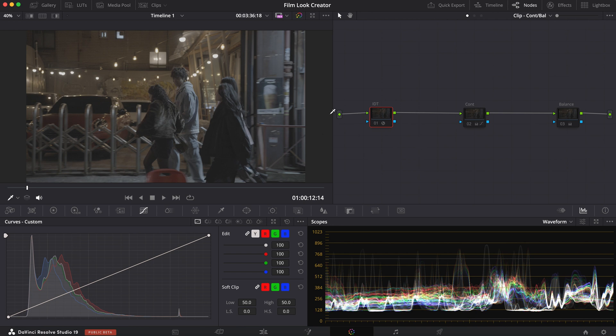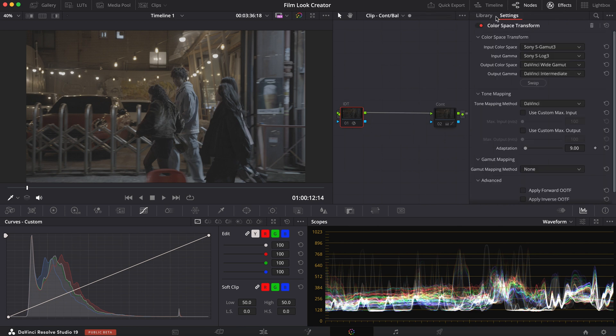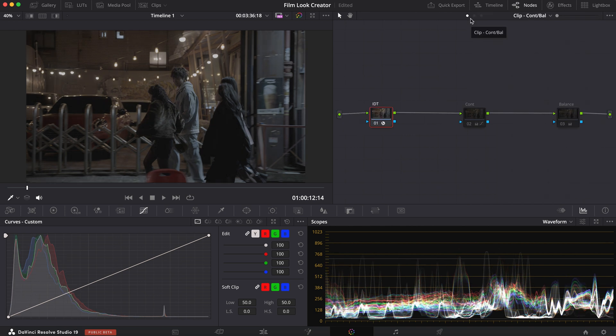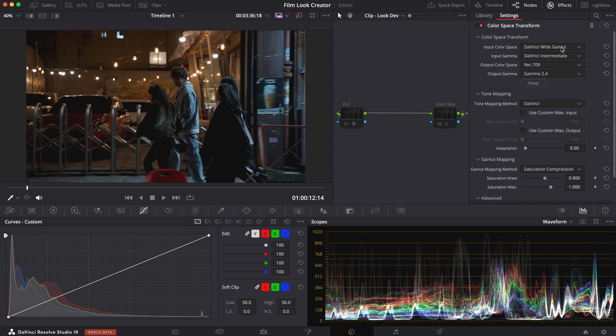So this footage was shot on Sony and what I always like to do is work in a wide gamut color space. So if I go into my effects here, my color space transform right here, IDT is going to be DaVinci Y Gamma and DaVinci Intermediate for the output. And if I go into my look dev, my ODT is right here. And these are my settings for it. And I like to do my saturation compression as well.